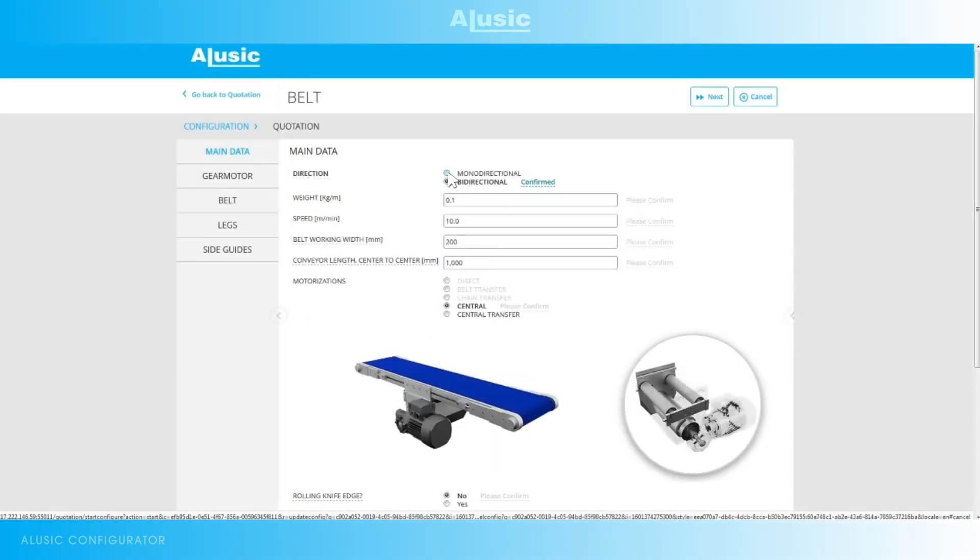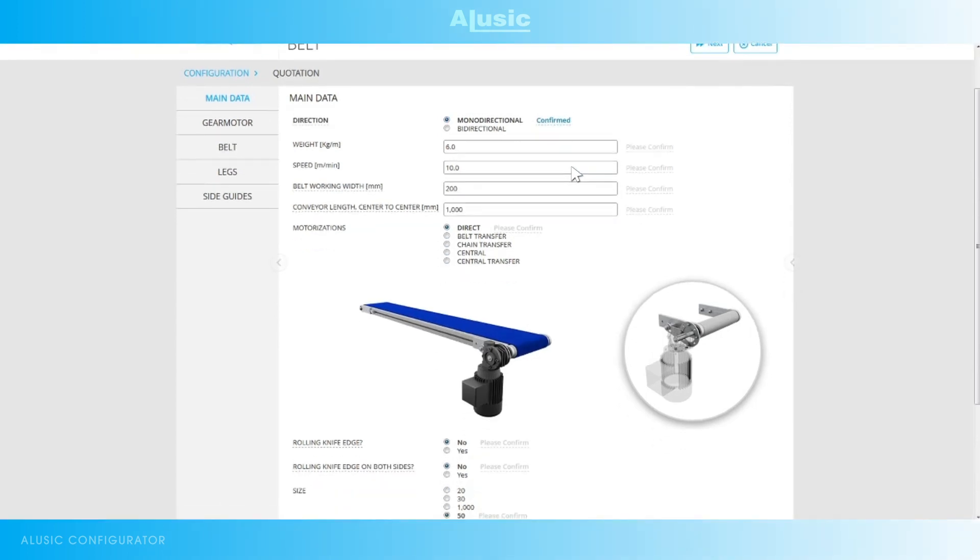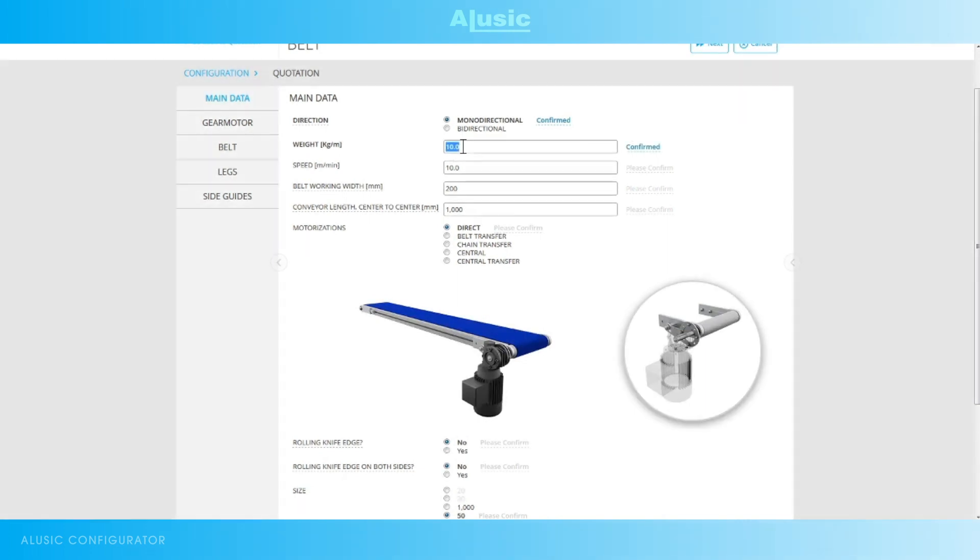You do not have to confirm all the data, but this means that it may vary depending on the following information. So the configurator will be free to change, for example, the weight, speed or dimensions. However, if we confirm this data it cannot be changed automatically by the configurator. We have to confirm any changes.